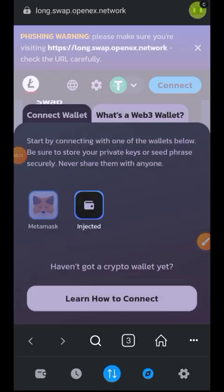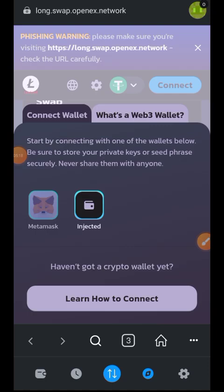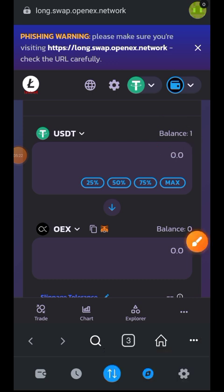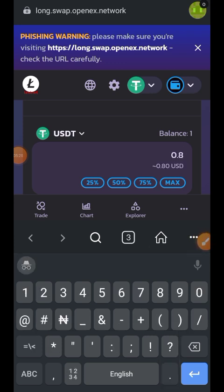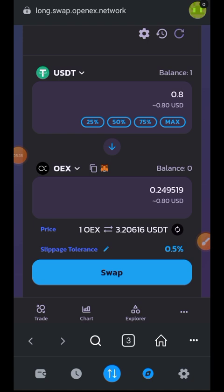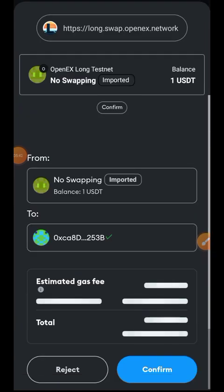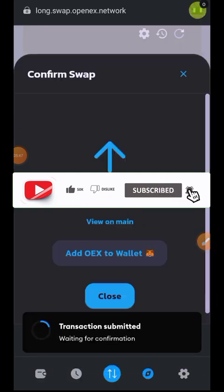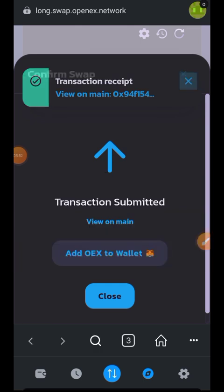Tap on the fourth item; this takes us to long.swap.openex.network. Let's connect our wallet — I'll be choosing MetaMask. I'll be swapping from my USDT balance. I have one USDT at this moment. I won't swap everything so I have enough for gas fees — I'll be swapping 0.8 USDT to OEX. You can also tap on 'Add OEX to Wallet'.